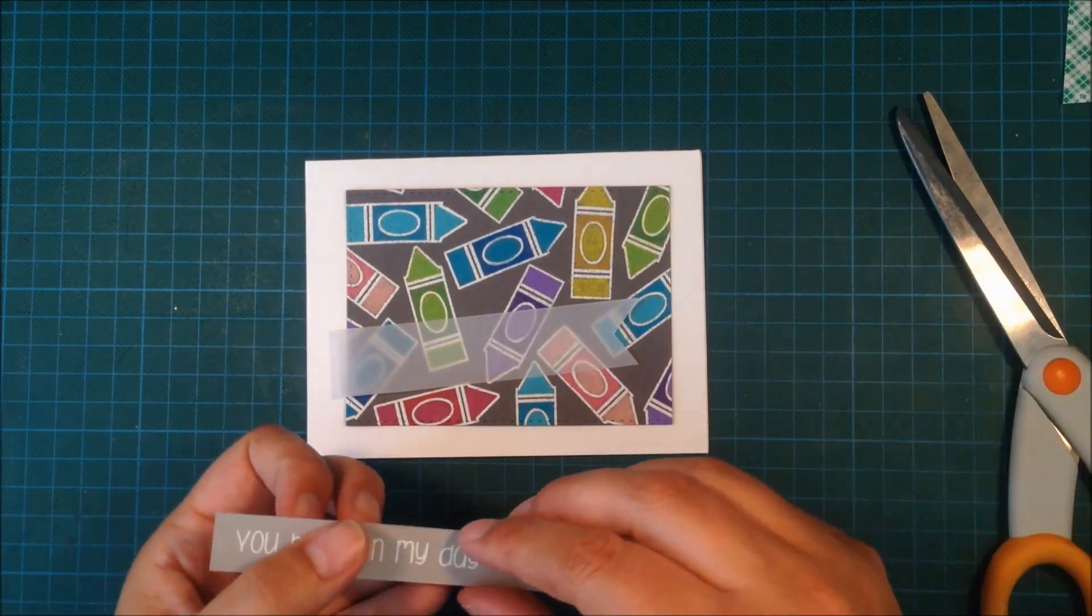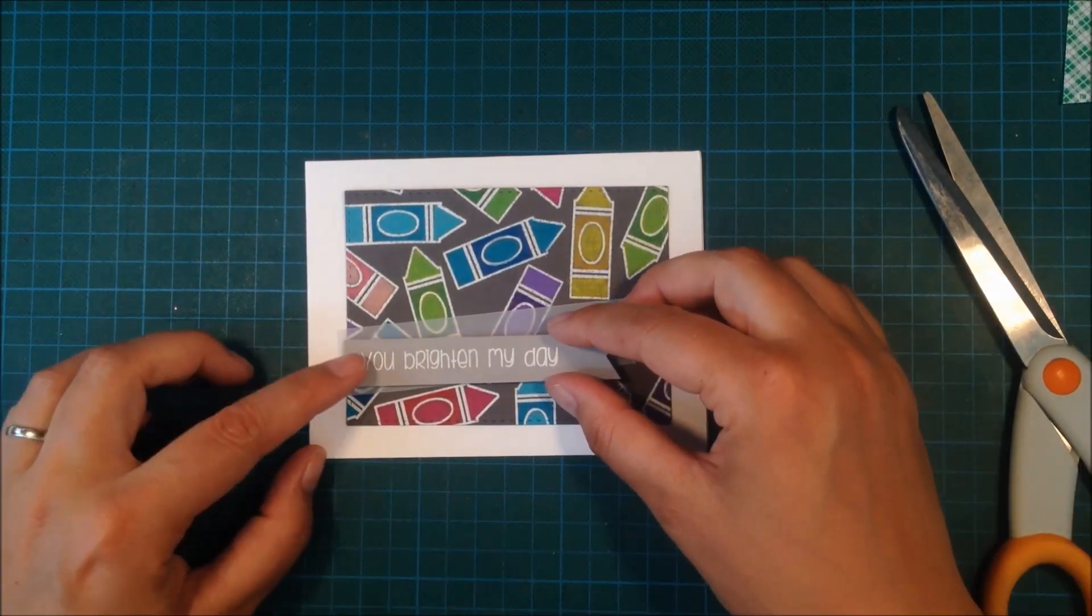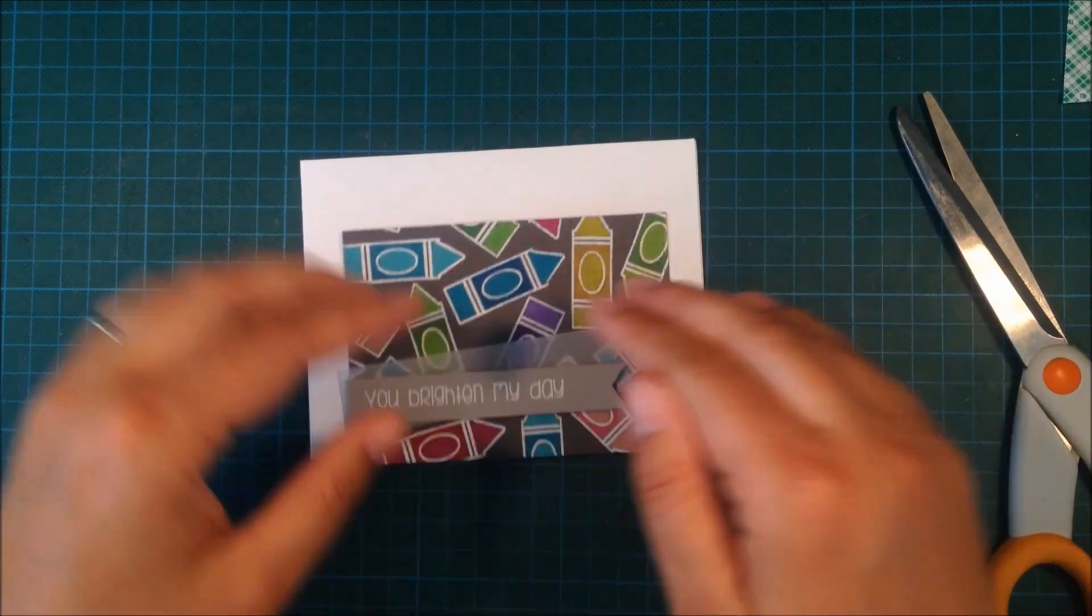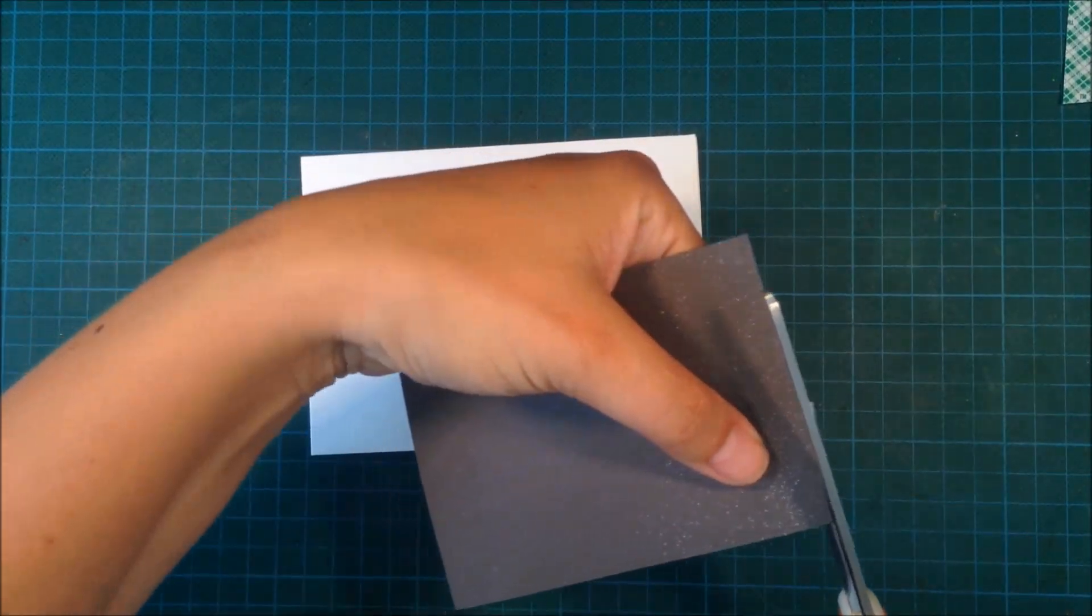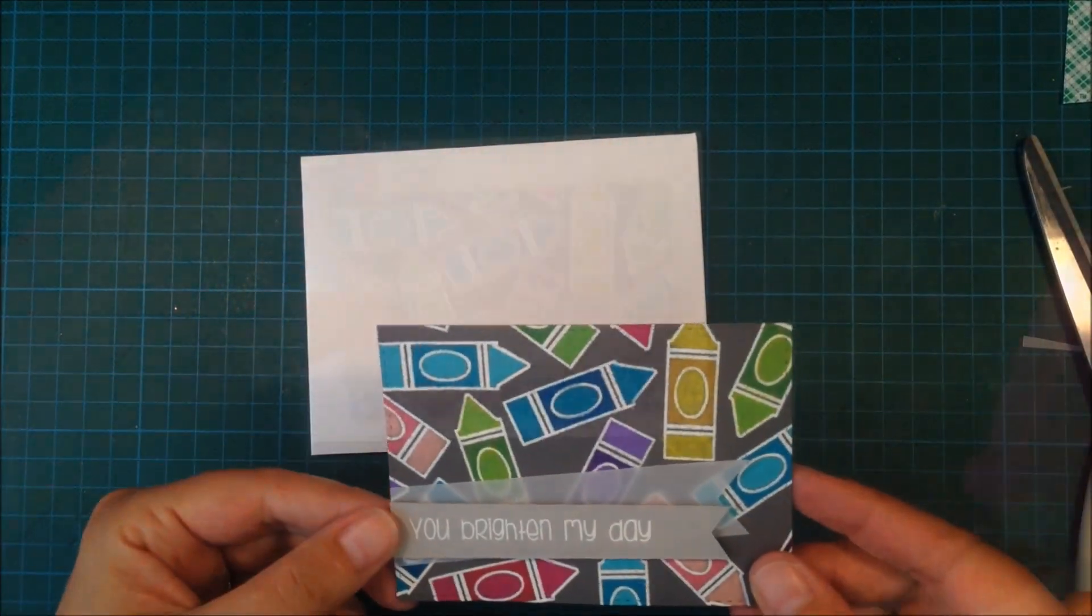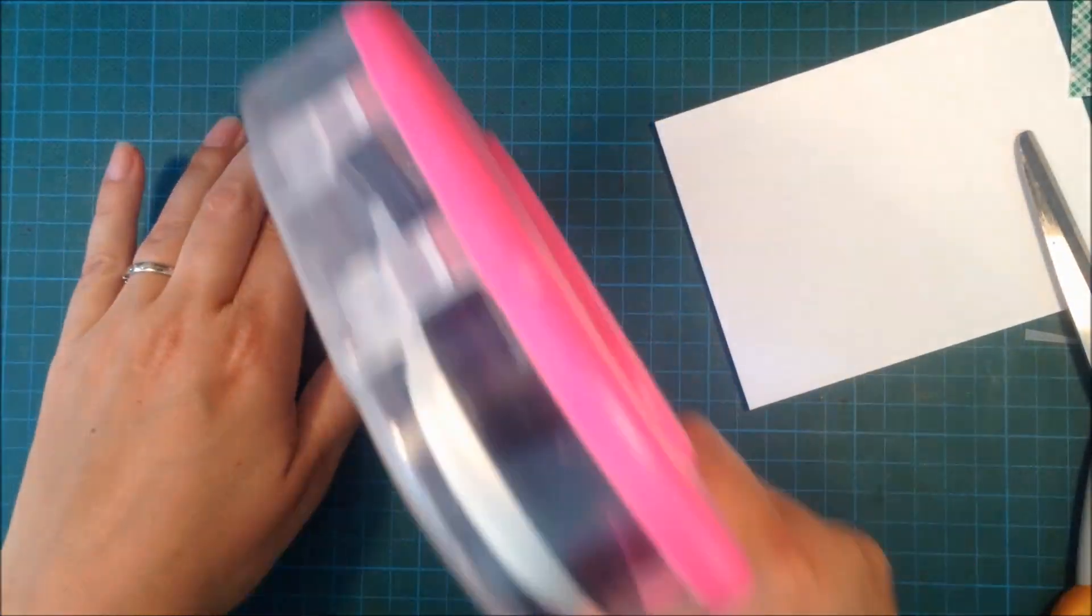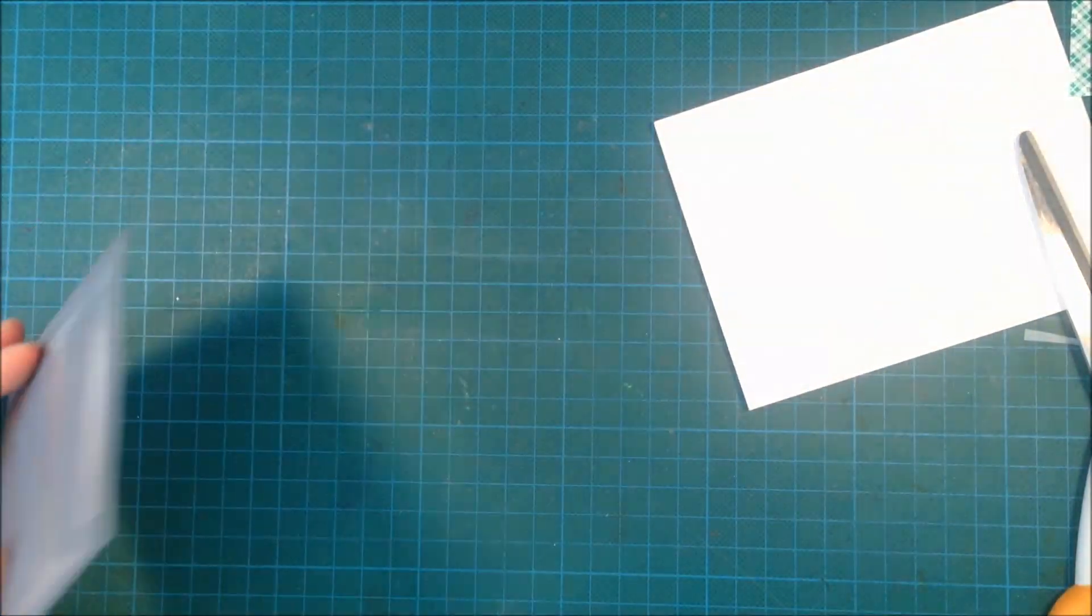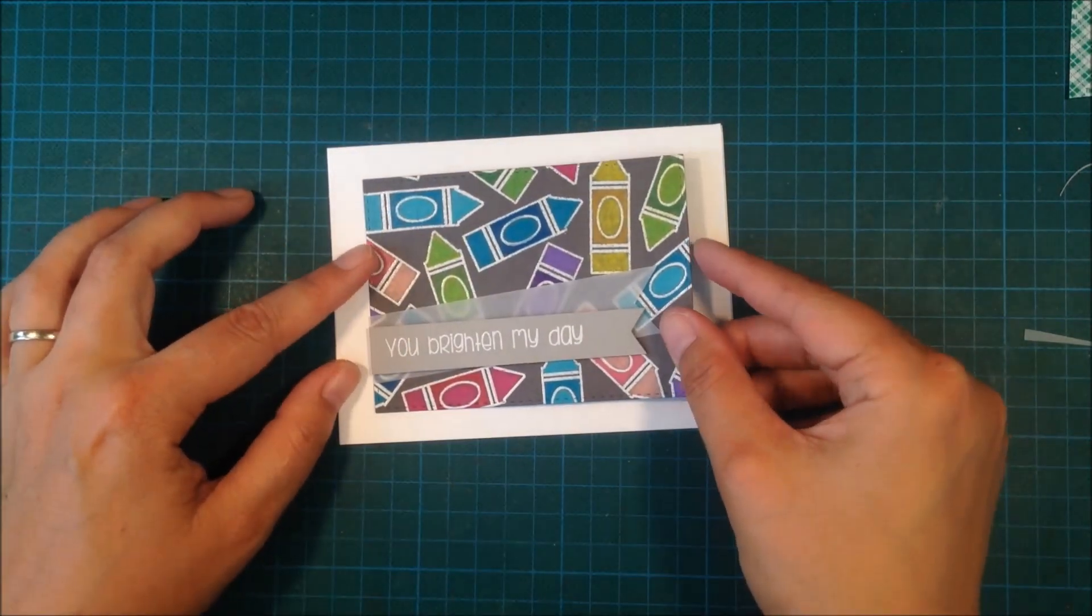I'm using some foam tape to adhere the sentiment onto the vellum banner and then I just cut the excess off. I'm adhering it with my ATG gun onto the white cardstock.